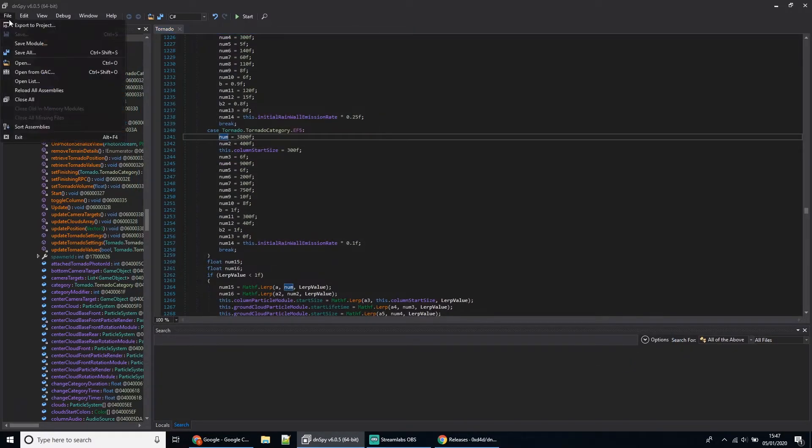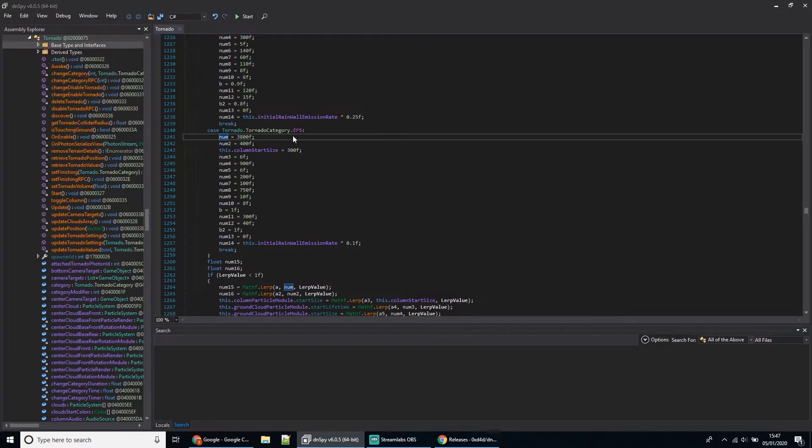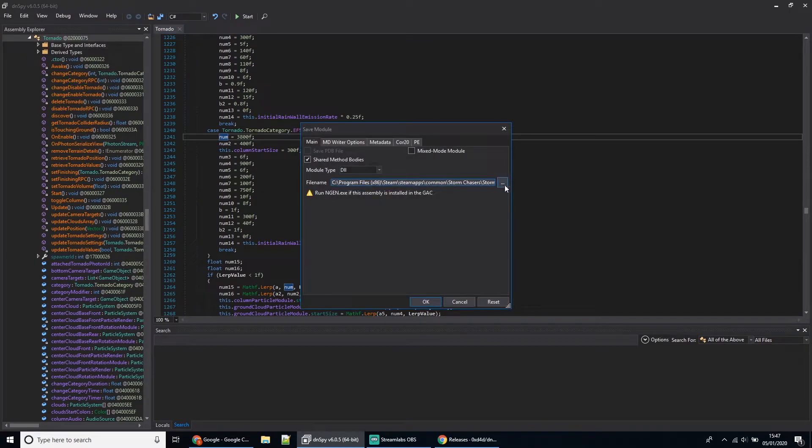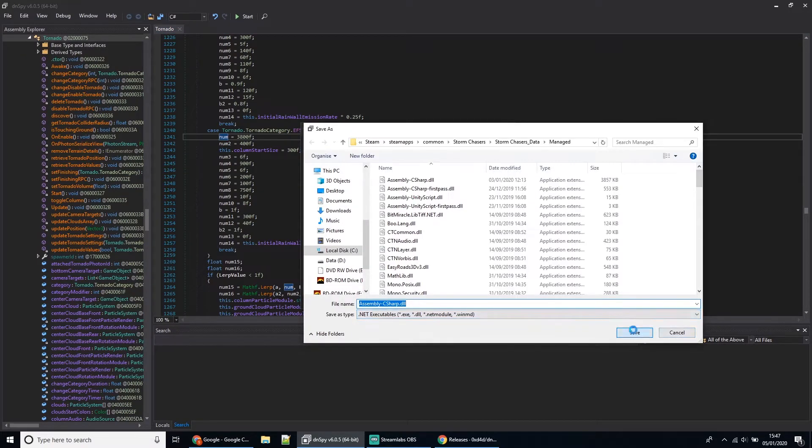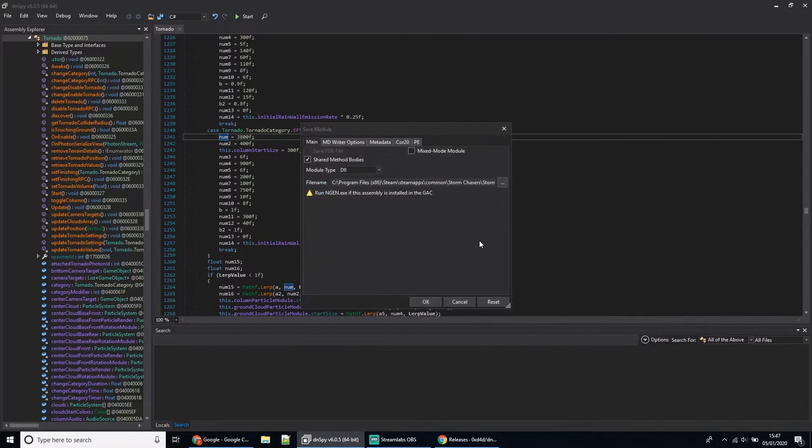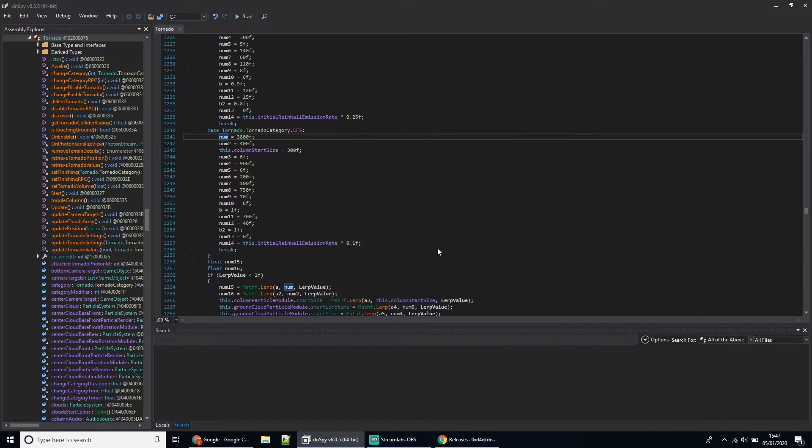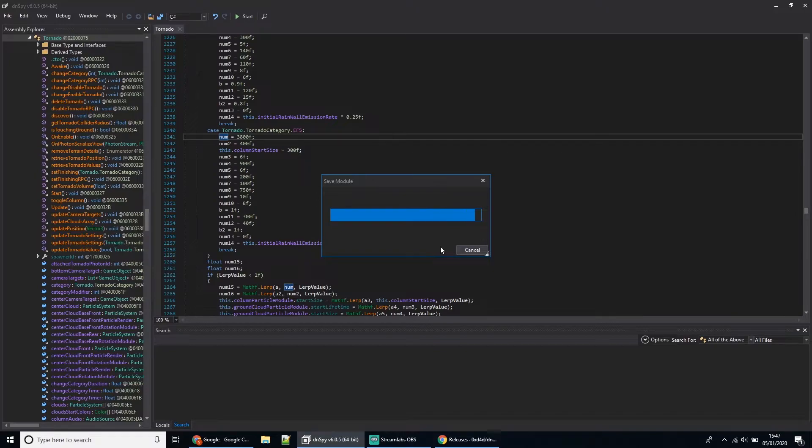Click File, Save Module. Now here we've got the three dots—click here, then just click Save, and it'll ask you to replace the file. Say yes and click OK. Make sure you don't have your game running while you're doing this. Then if you load up the game, you'll notice the EF5s are a lot bigger.